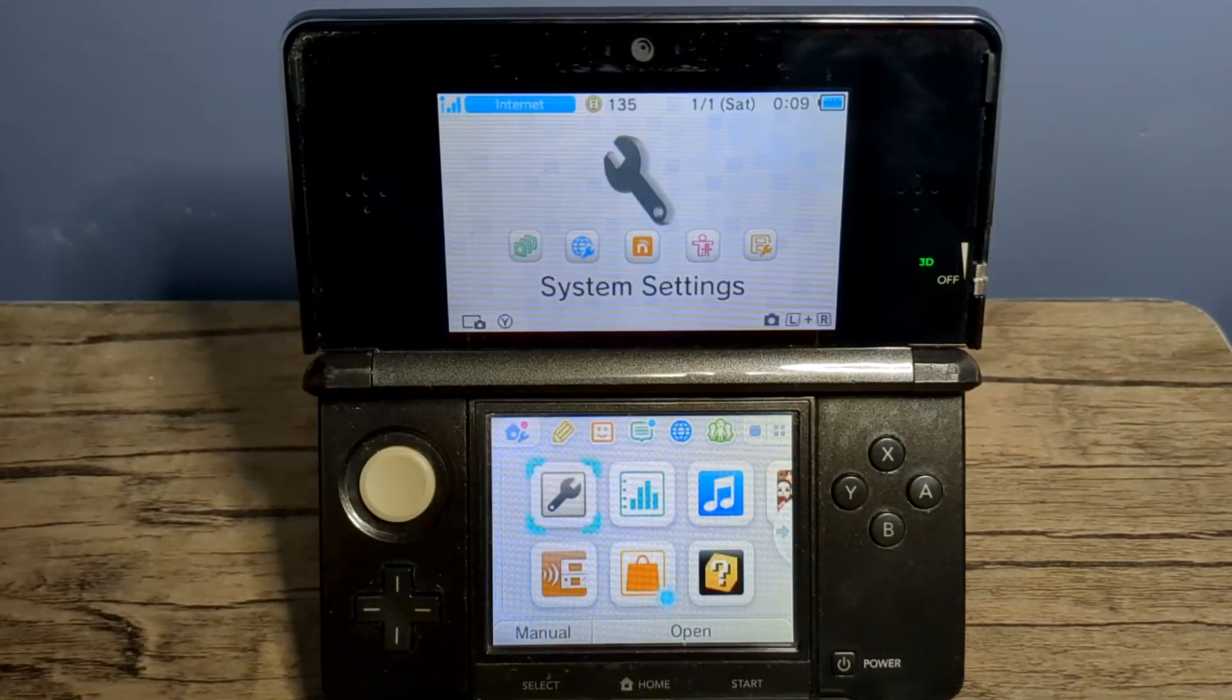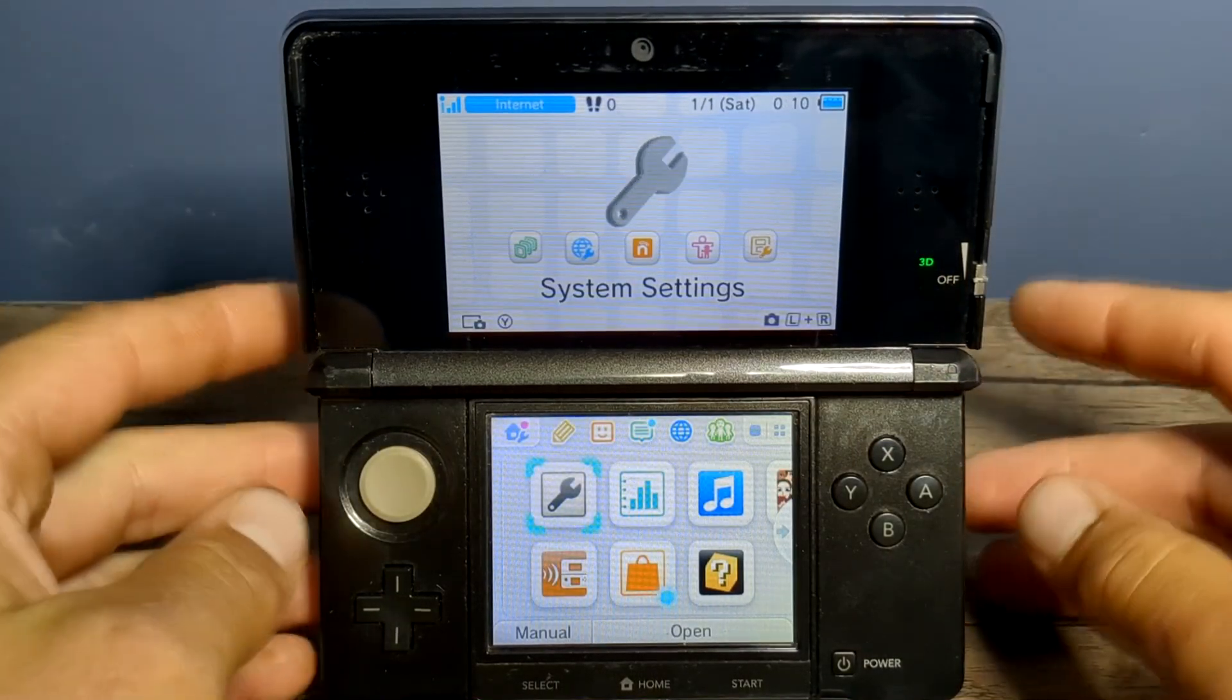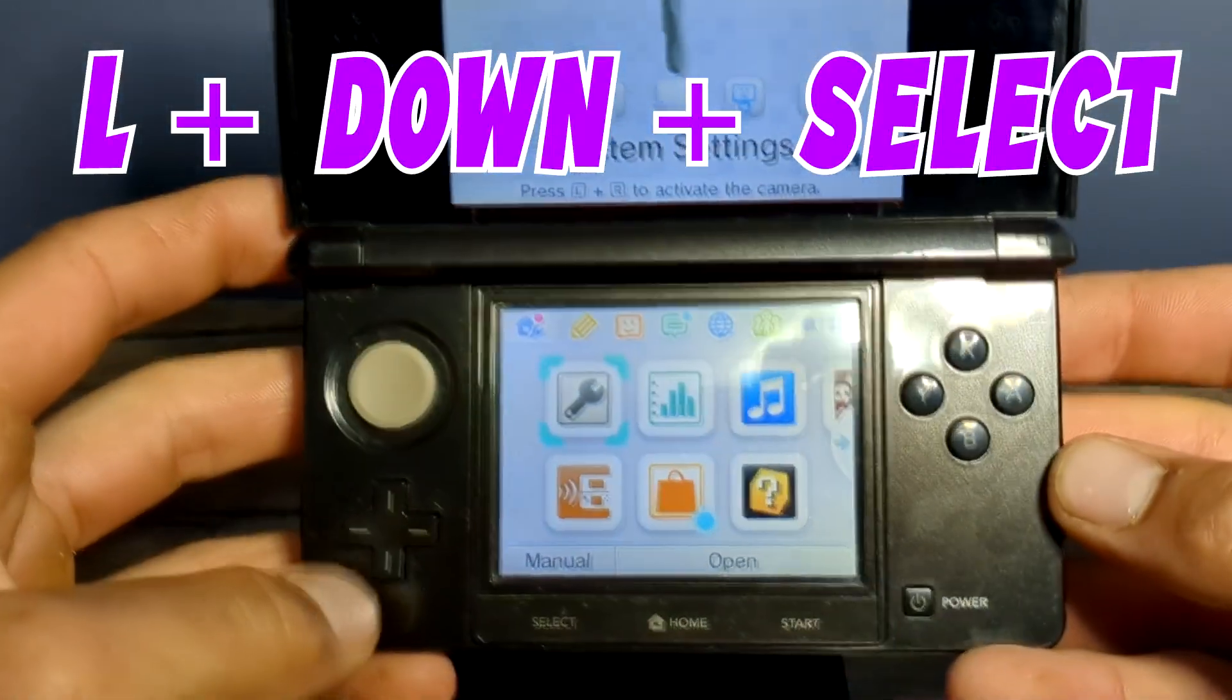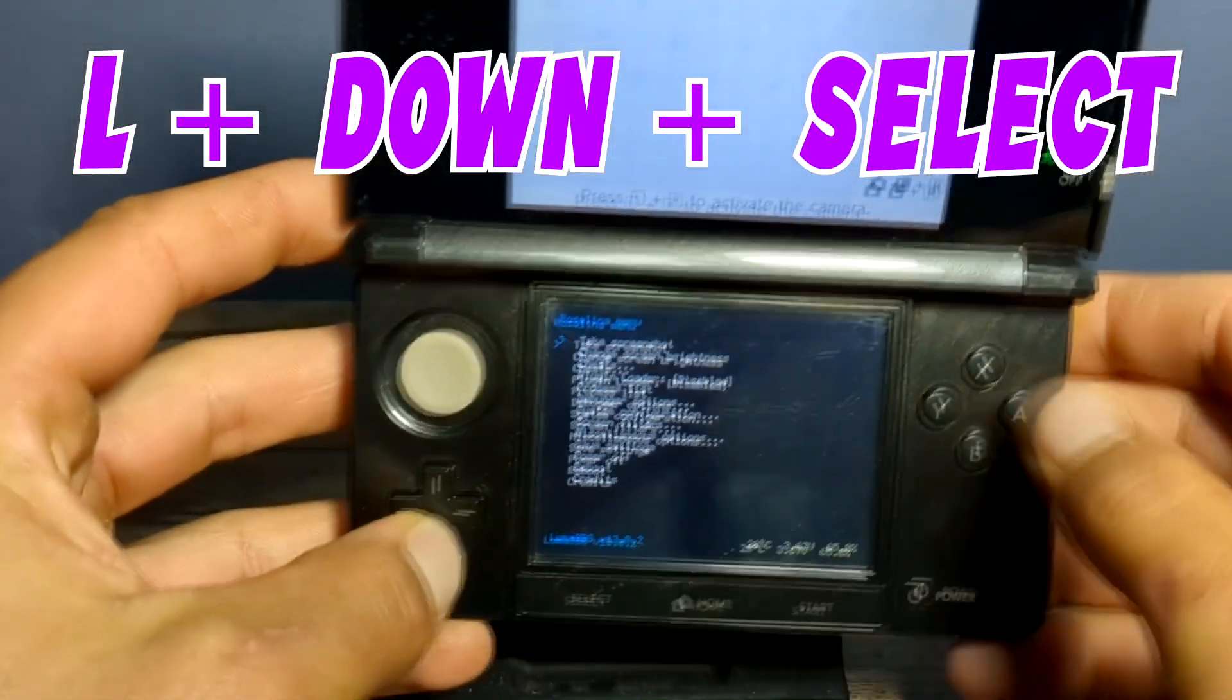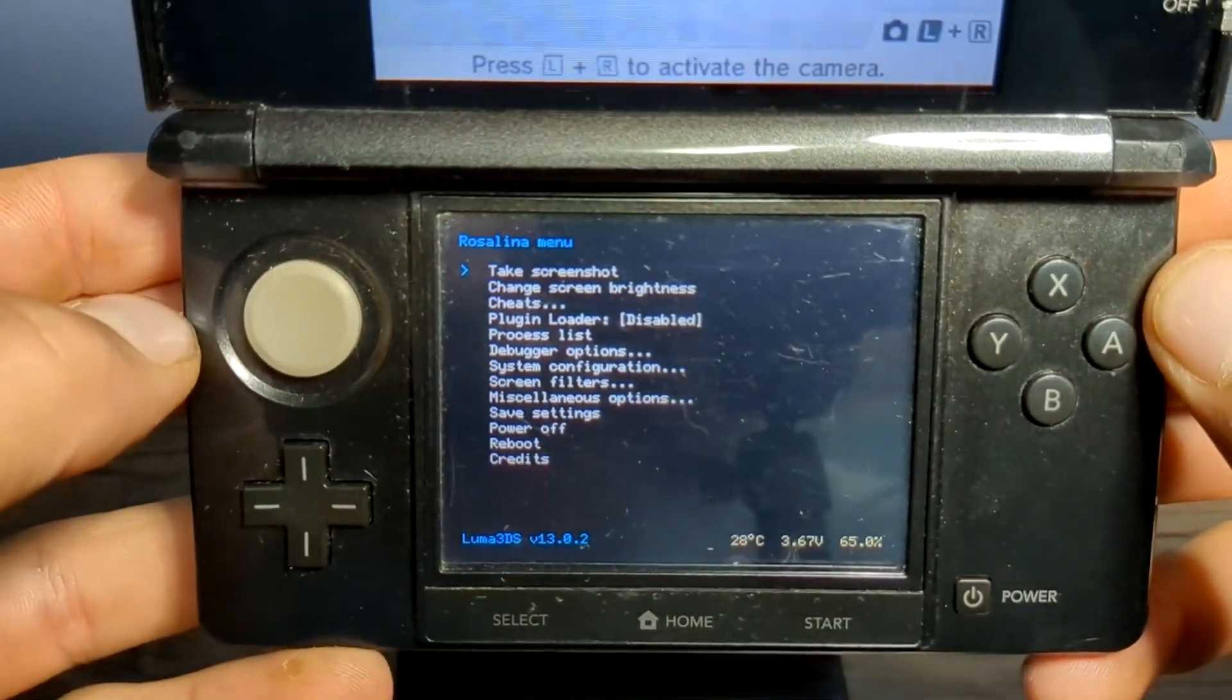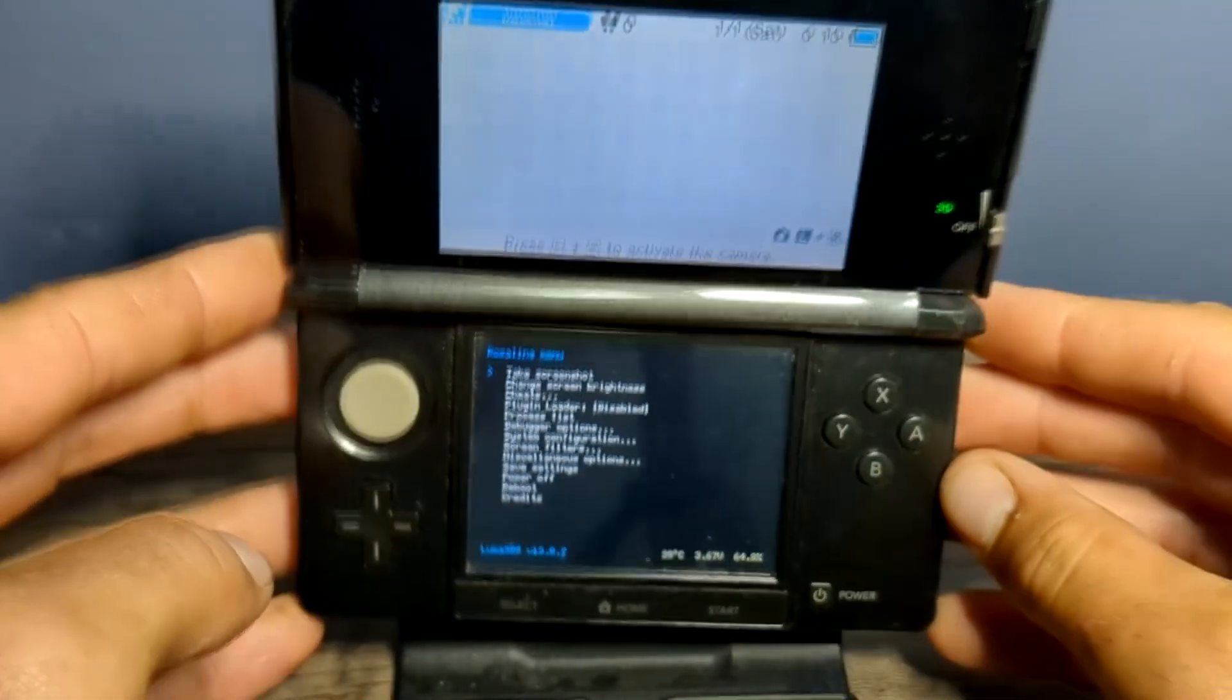And for the next step, we're going to have to open the Rosalina menu. So how you do that is you hold the left shoulder, D-pad down, and select. And you should see this pop up. This is the Rosalina menu. If one of those three buttons is not working, on the official guide, you can download the config.ini file. And this will change the Rosalina menu shortcut to X plus Y.